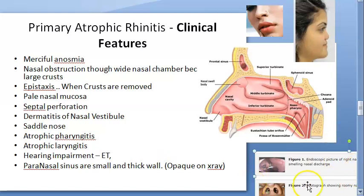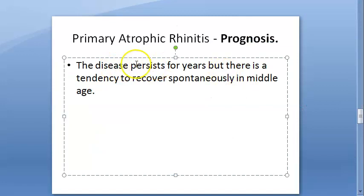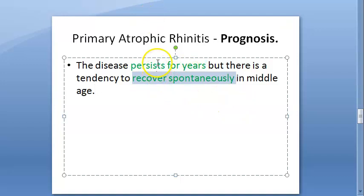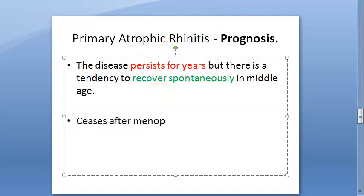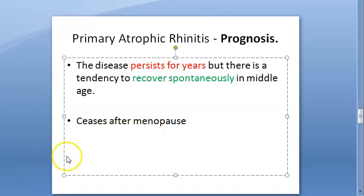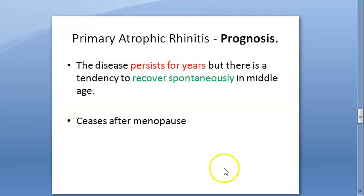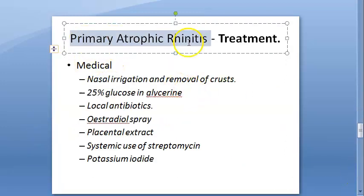Regarding prognosis, the disease persists for years but spontaneous recovery can occur. The crusting and odor associated with the disease tend to cease after menopause, particularly if the cause is endocrinal.